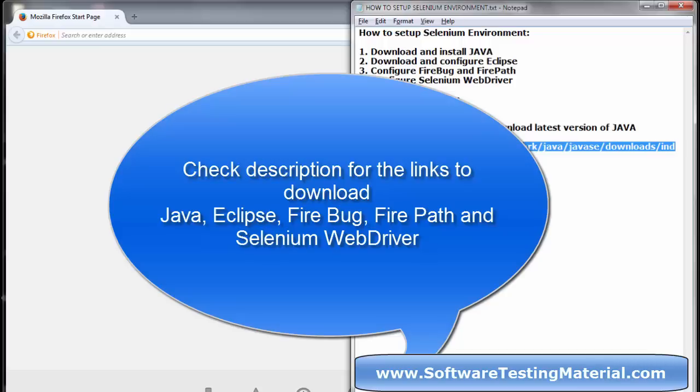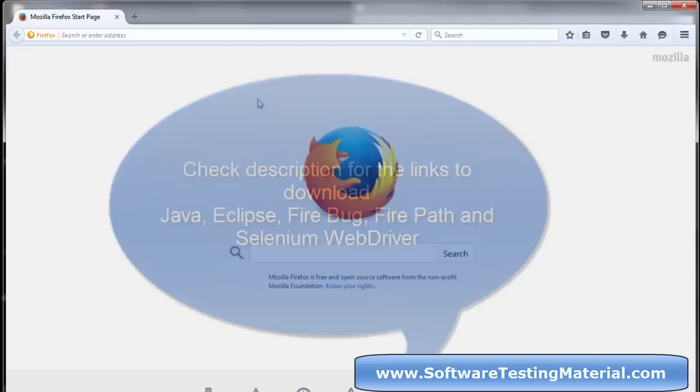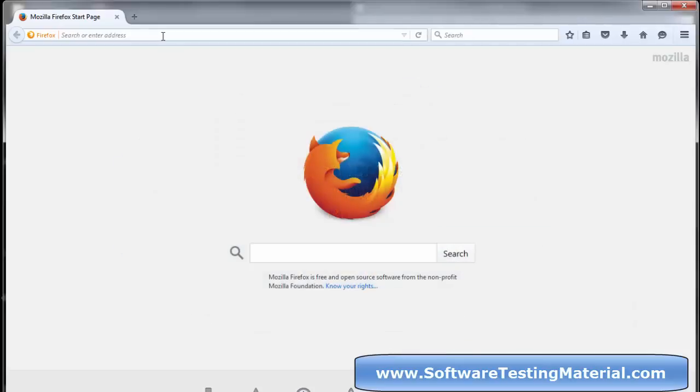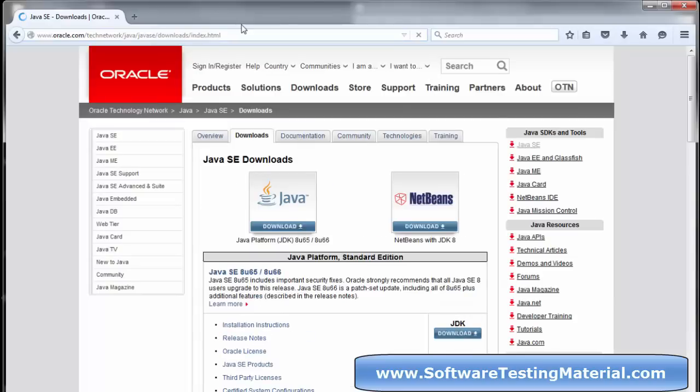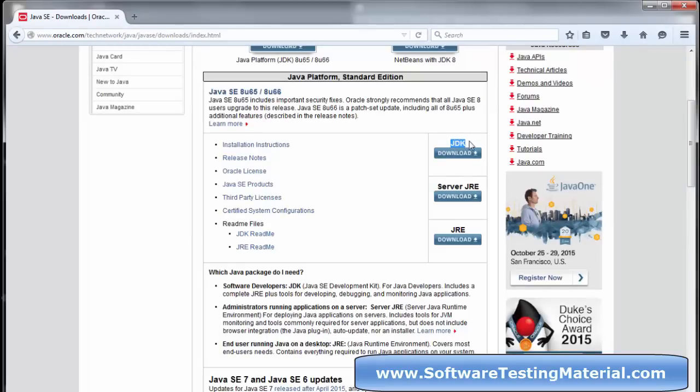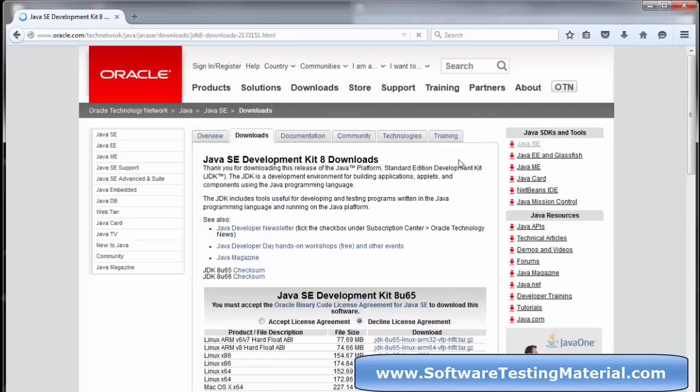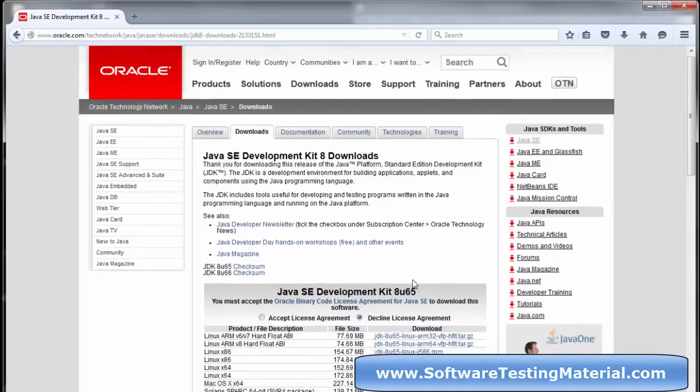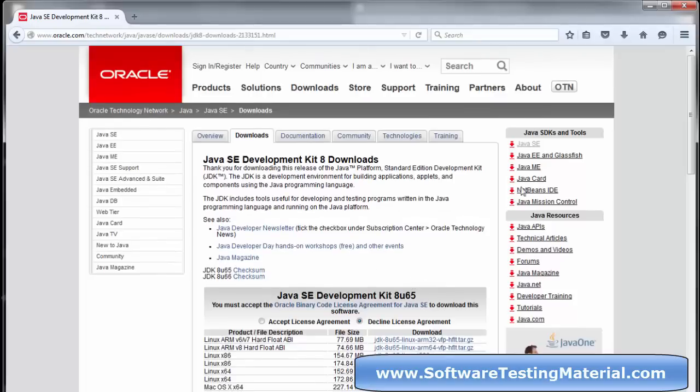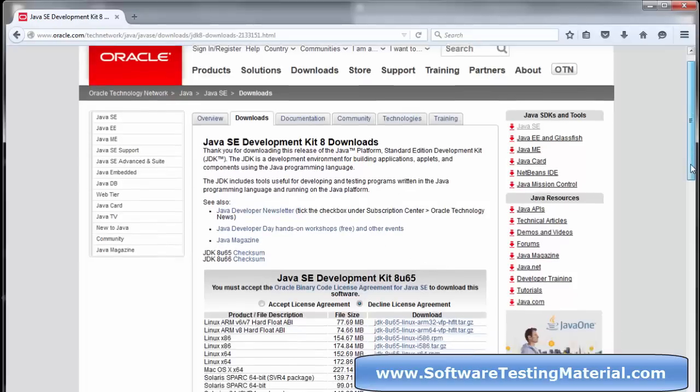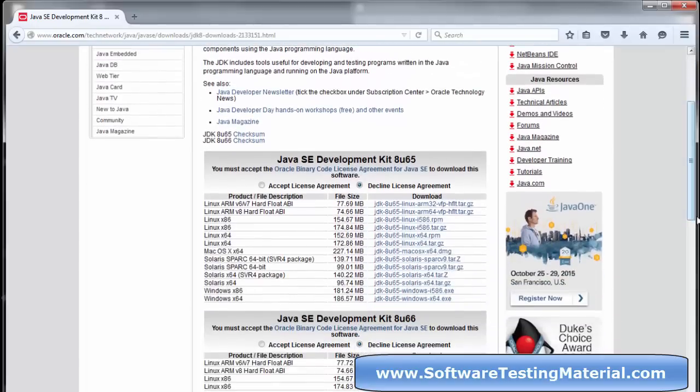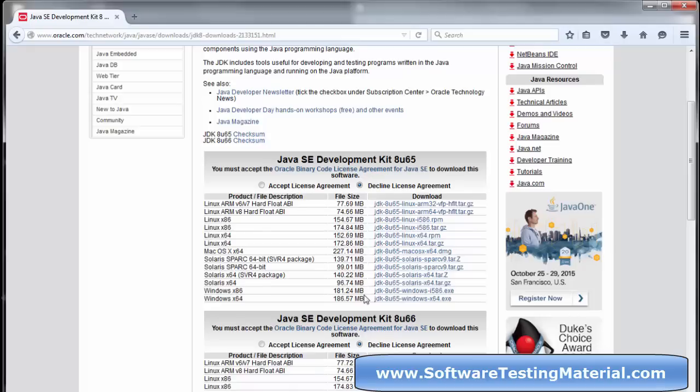I have placed all the relevant links in the description. First, I am going to download Java. Go to oracle.com, click on the download button under JDK, accept the license agreement, and download the relevant file based on your operating system. I am using Windows, so I can download the Windows version.